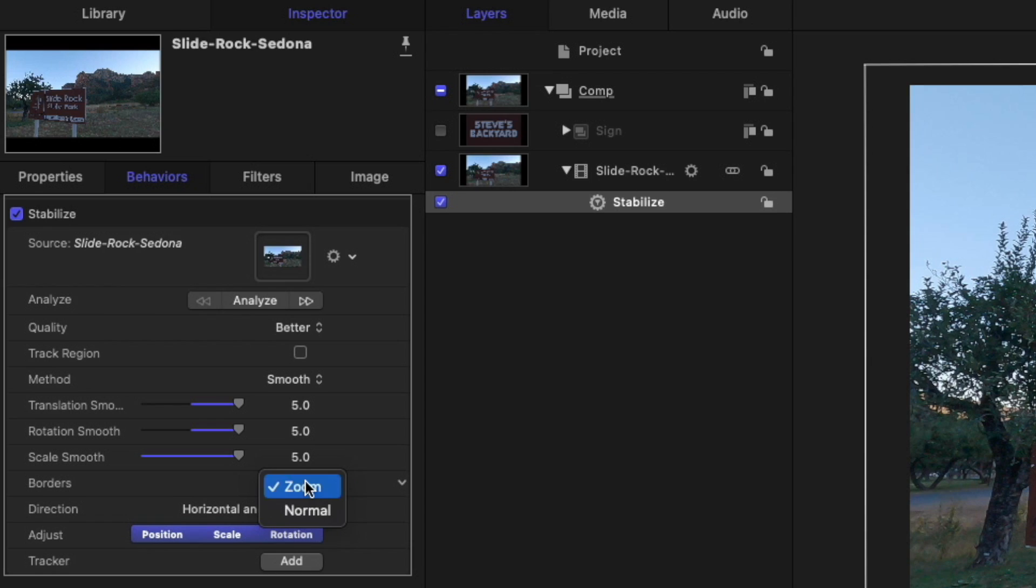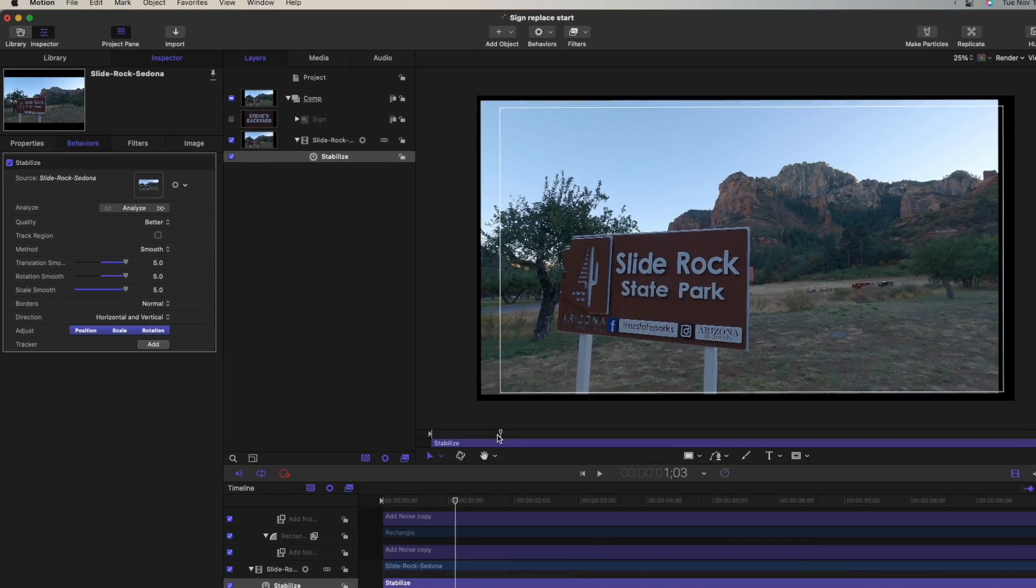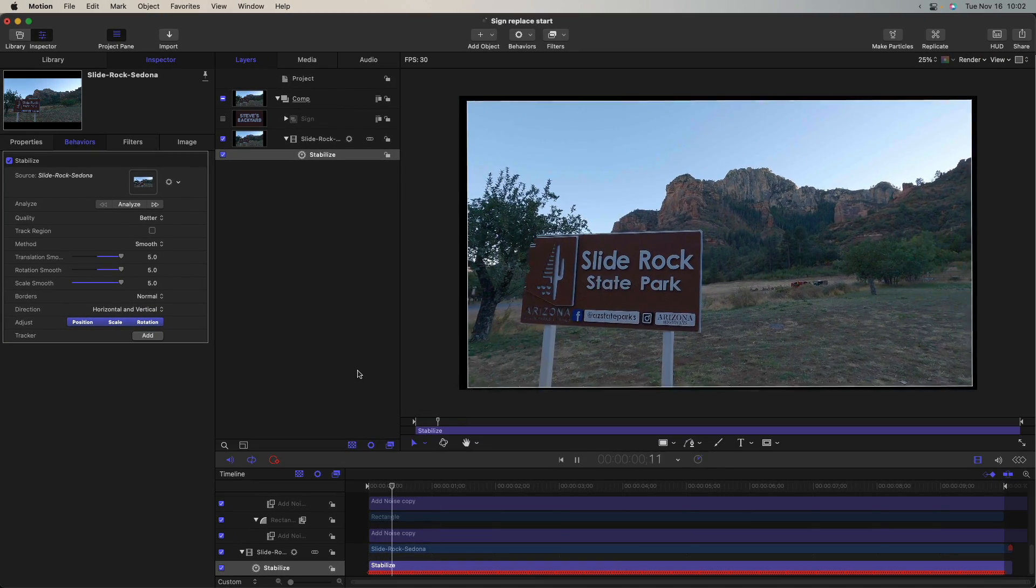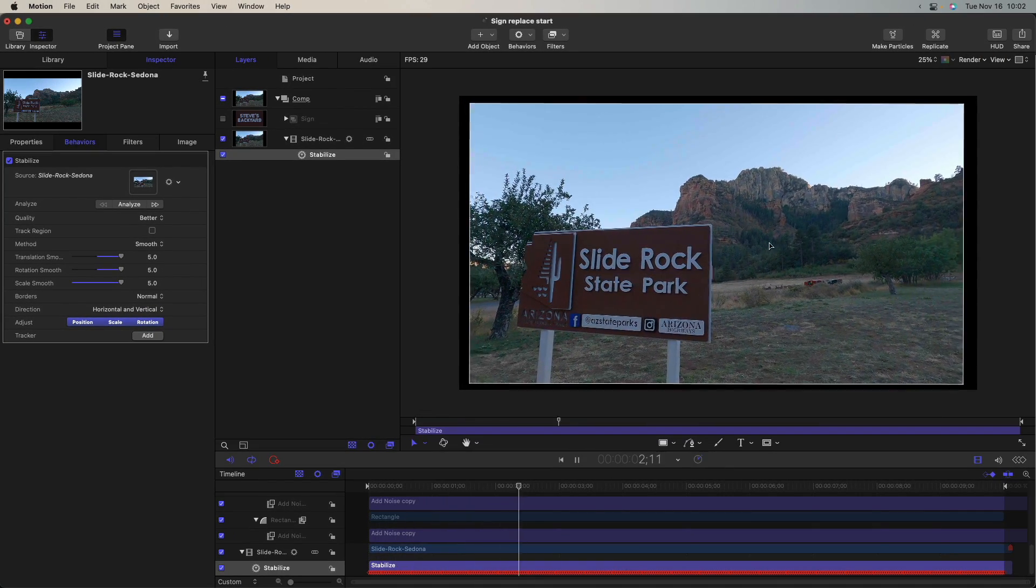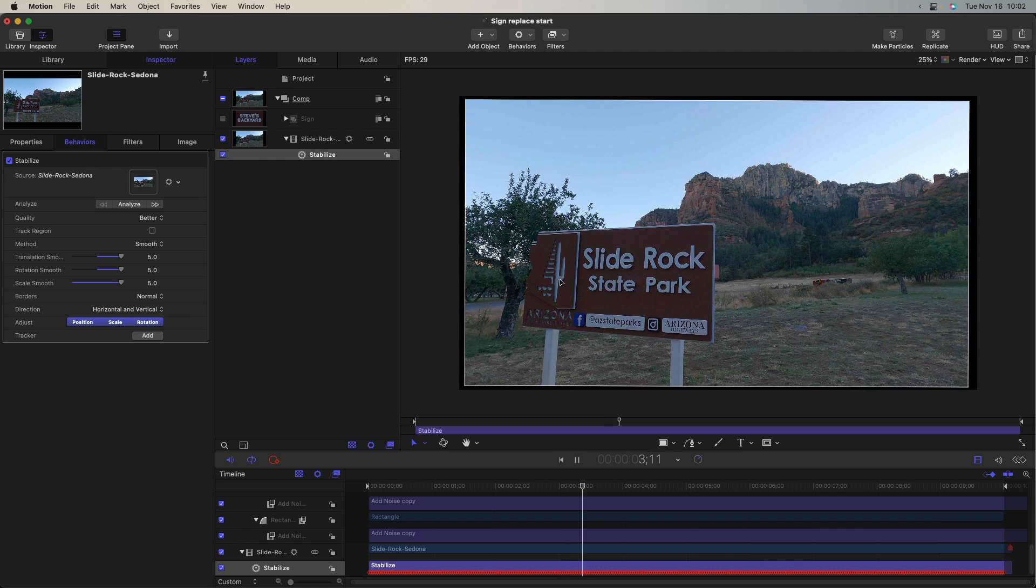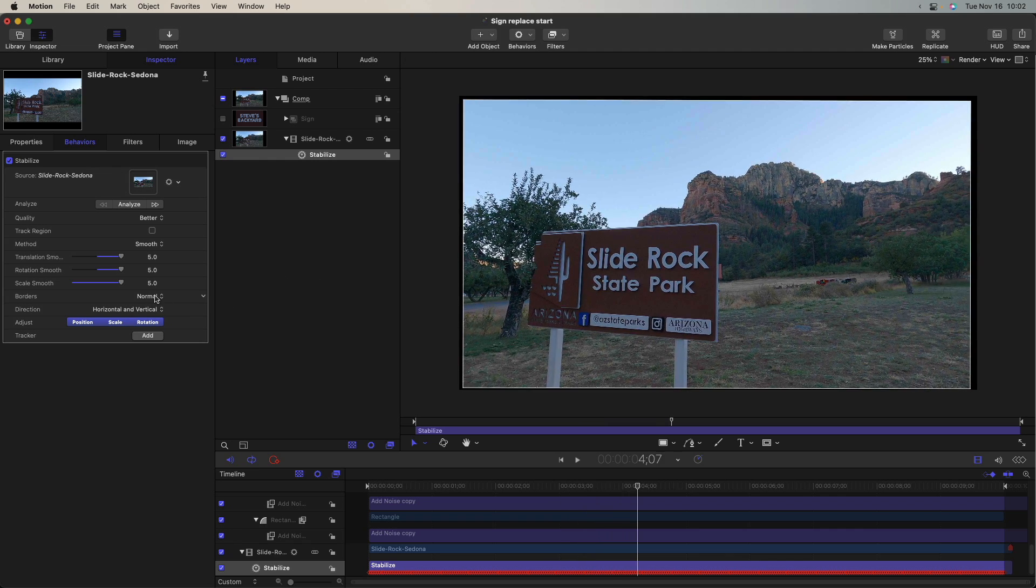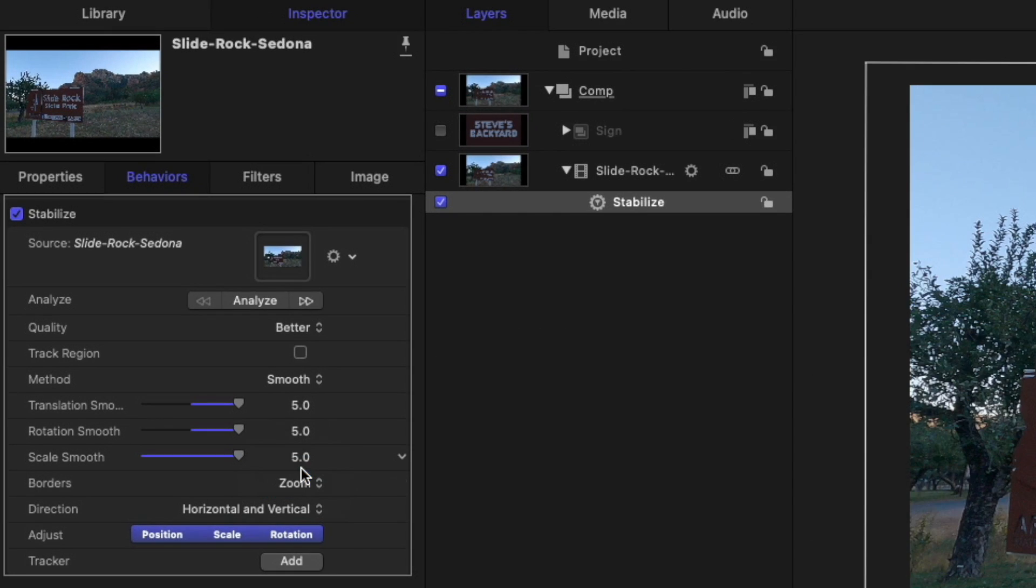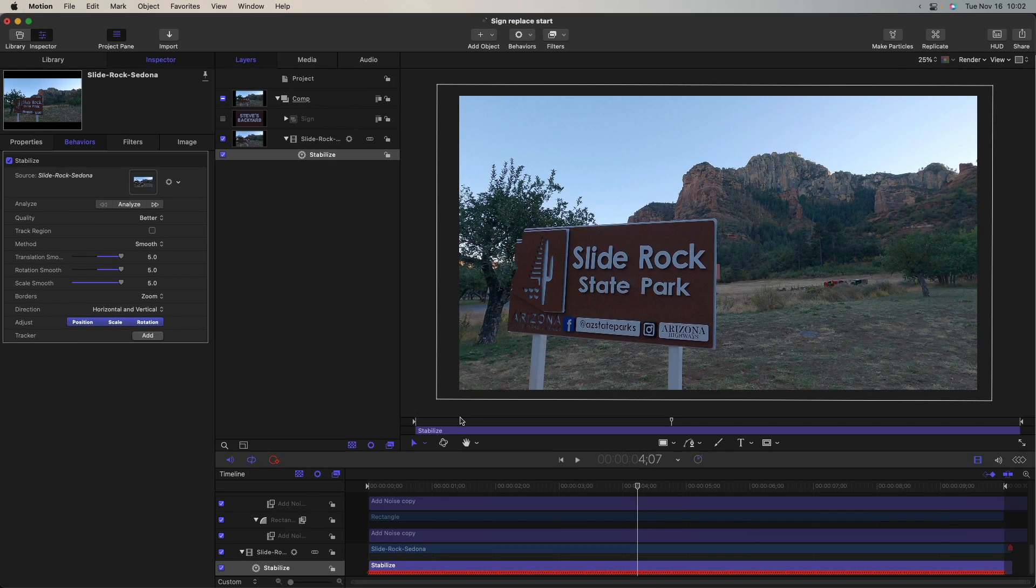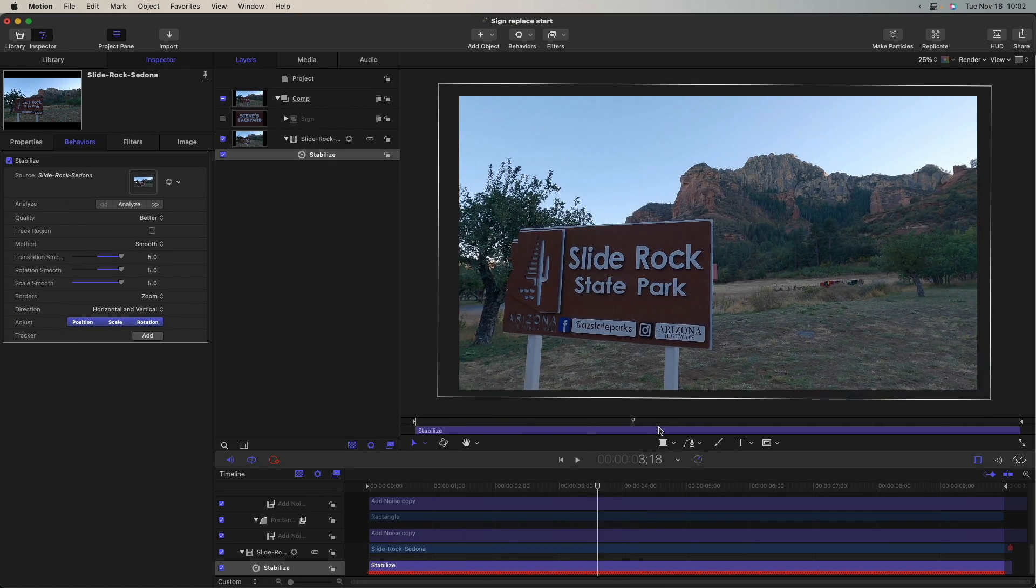And you definitely want zoom on. If zoom is not on, you'll see the black borders as this tries to move around to stabilize the shot. So good to keep zoom on. And I've increased this translation, rotation, and scale smoothness quite a bit just to smooth out that shot.